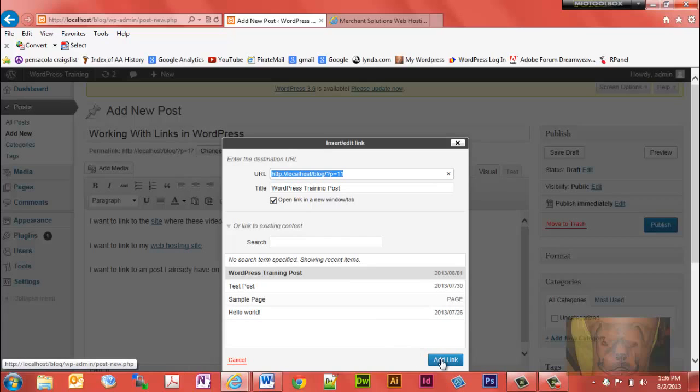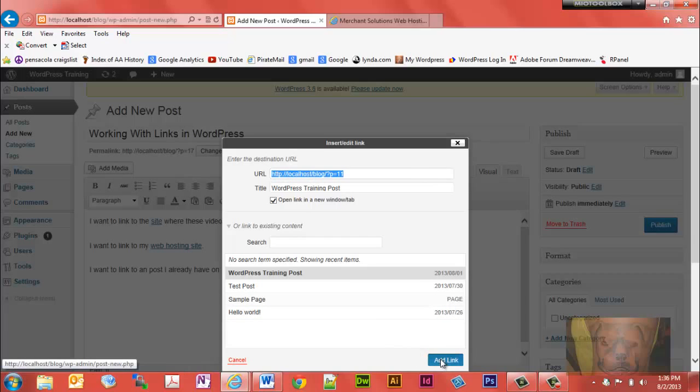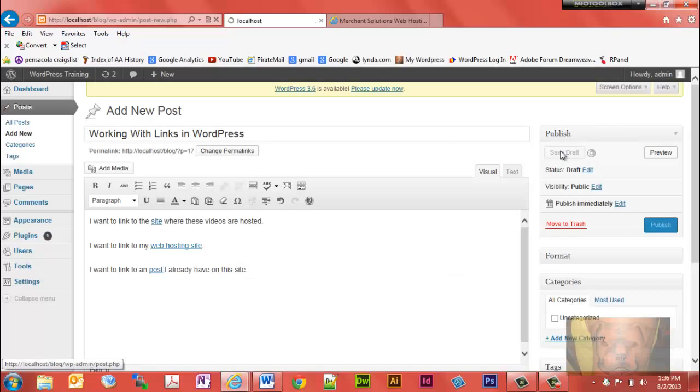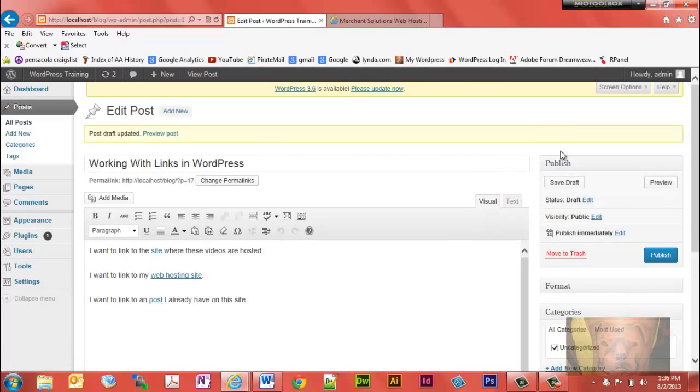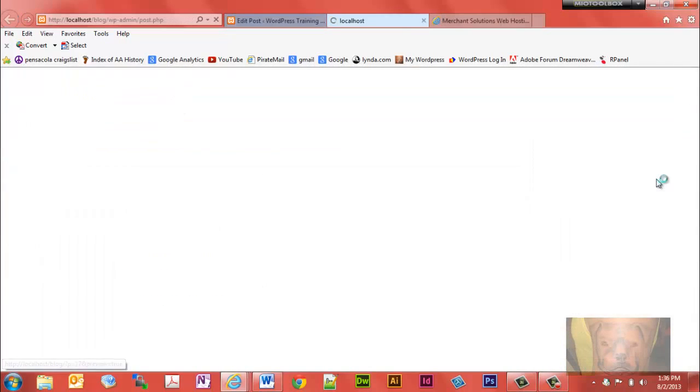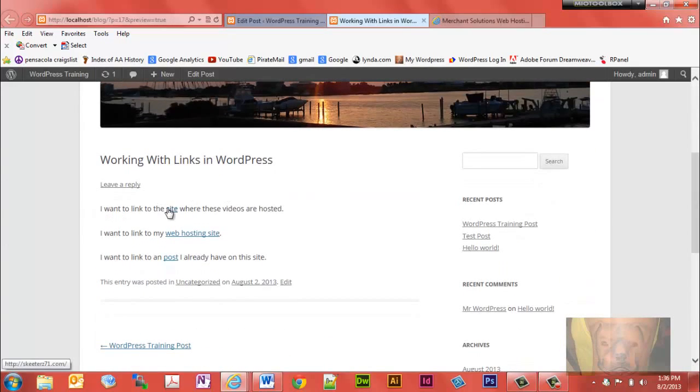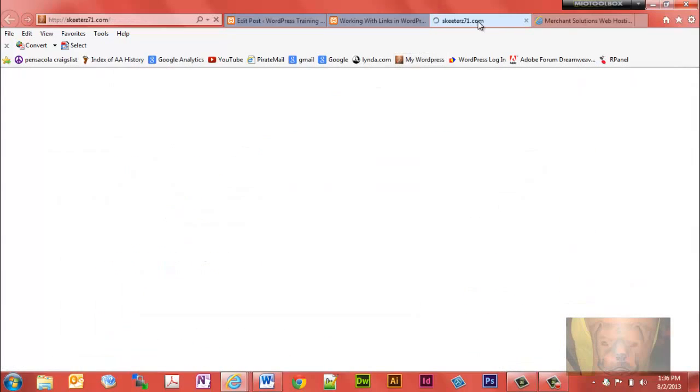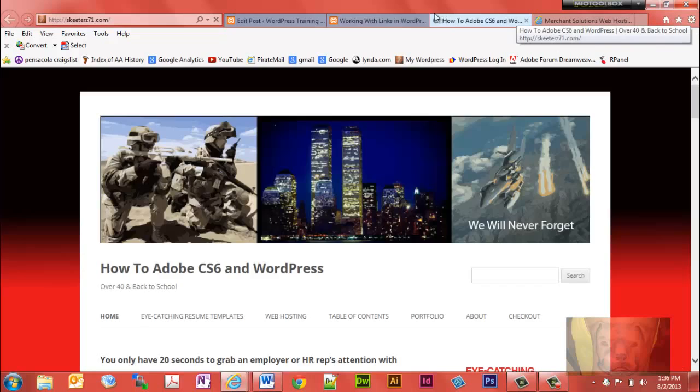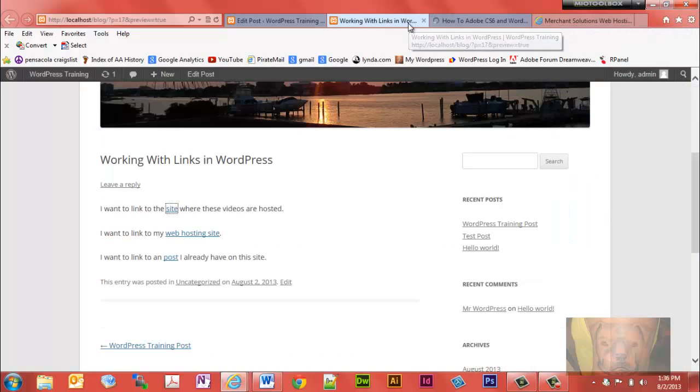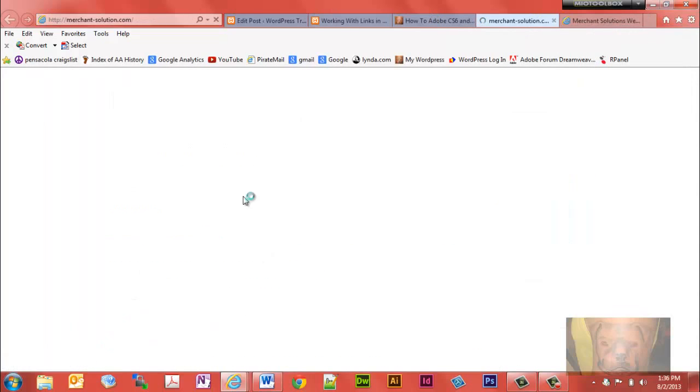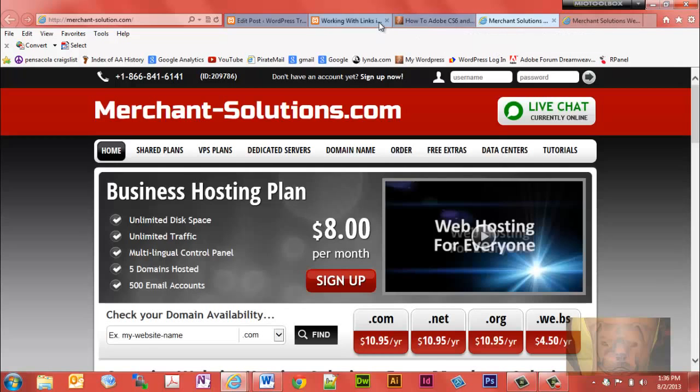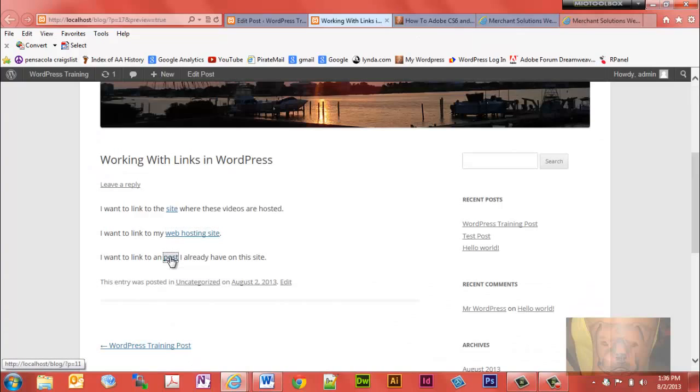I'm going to save this as a draft. You can obviously publish it and preview. You'll notice here I got a link there. It opens in a new window. Link here opens in a new window. And a link here that does not open a new window, or shouldn't if I didn't click it.